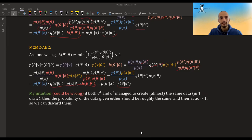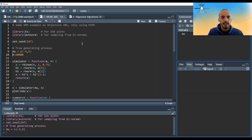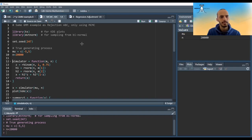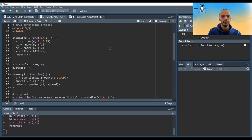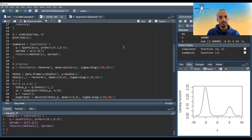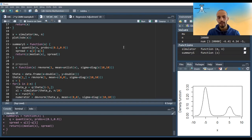Let's switch to R and see how to code this. This is for doing KDE plots, this is for sampling from a bivariate normal, and I'm using the same example as in the previous video, only now using MCMC. This is the simulator as before, and this is the summary statistics as before. Now instead of a prior I need a proposal. For simplicity I'll put both the prior and the proposal to be bivariate normal — for the proposal it's centered around the current point, for the prior it's centered around zero — with covariance matrix 10 times I.